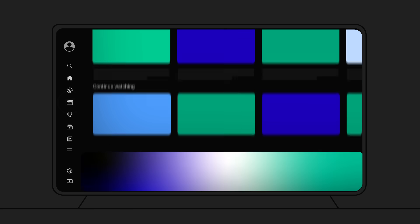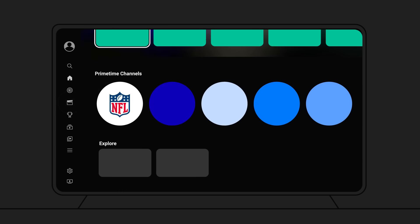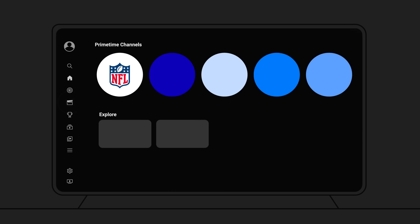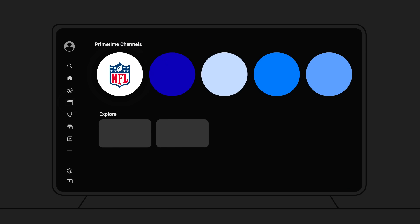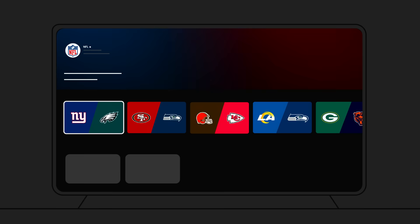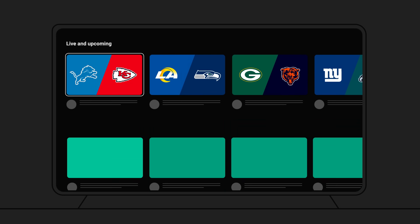Next, scroll down to the Primetime Channel section. Then click on the NFL logo to be taken to the NFL primetime channel. Go to the shelf of Live and Upcoming Games, and then select a live or upcoming game of your choice.